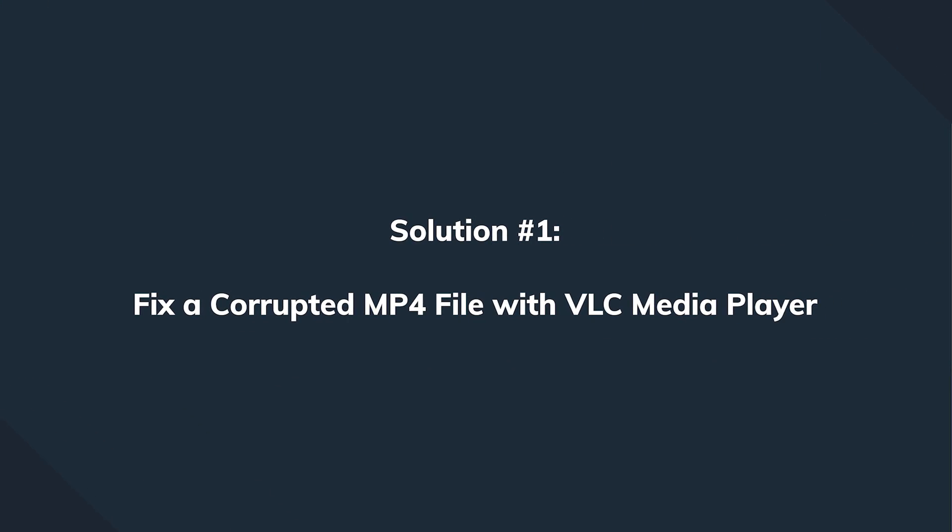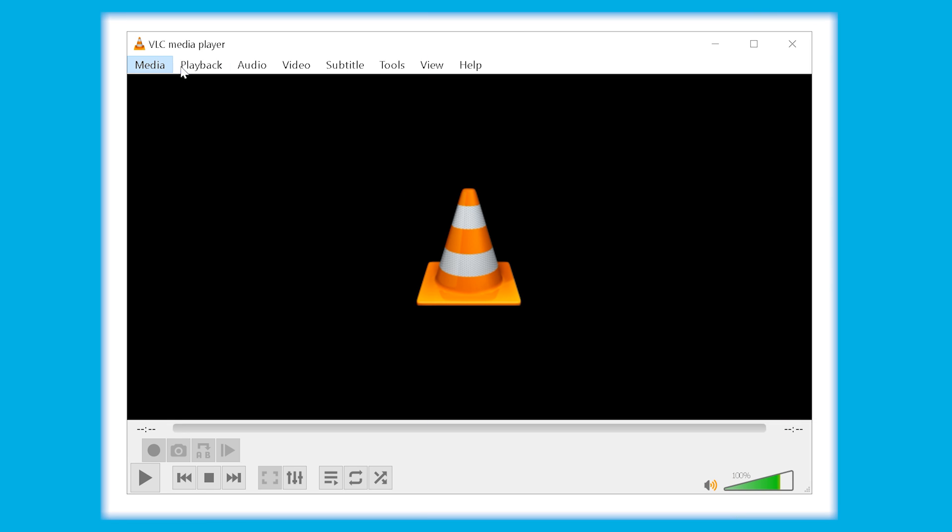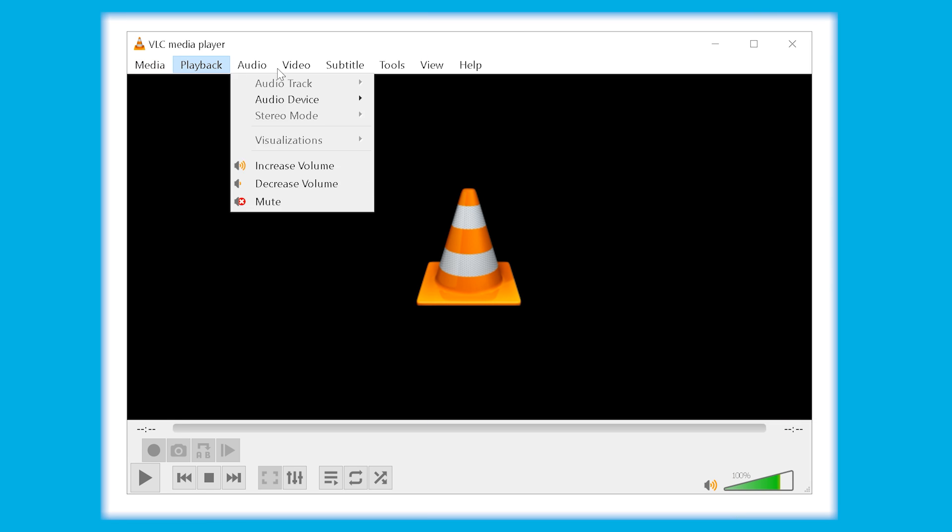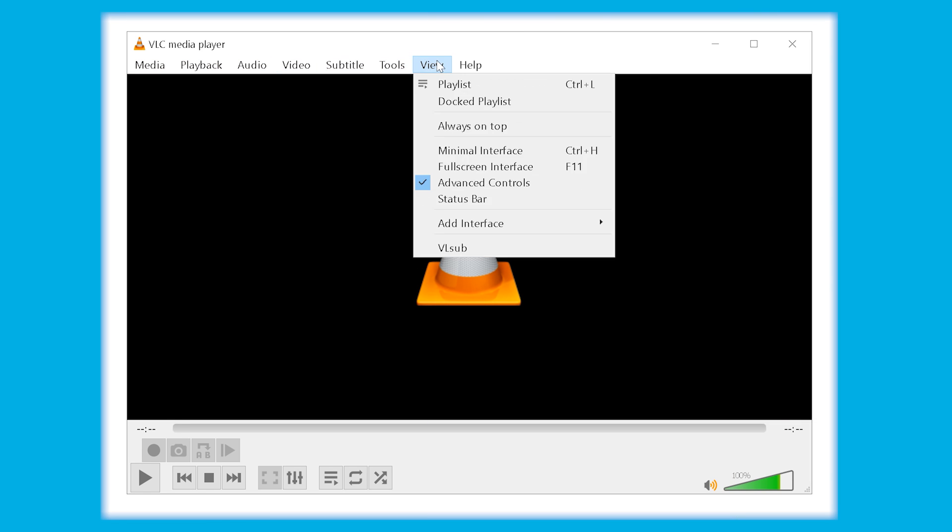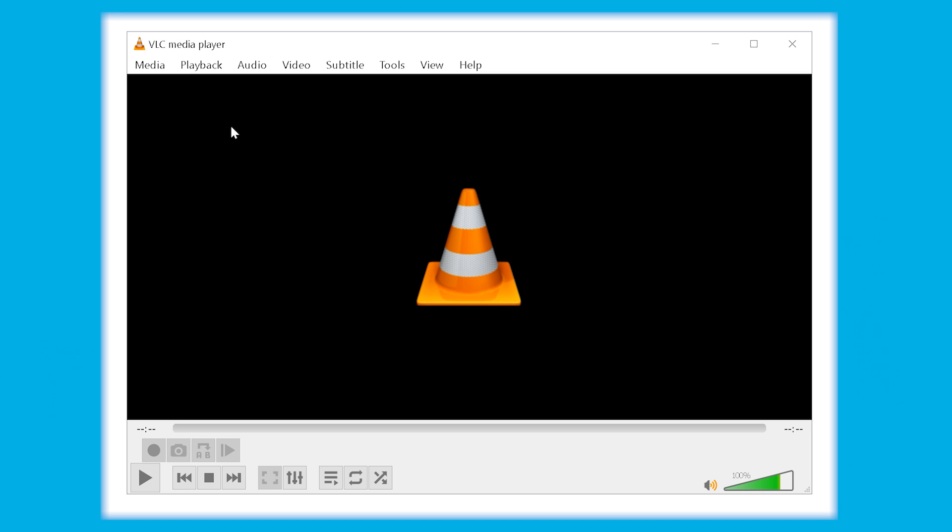Let's start with the first method and see how we can fix a corrupted MP4 with VLC media player. This is a freeware, multi-platform software, meaning that it doesn't matter if you use Mac OS or Windows as an operating system. Just download, install, launch VLC.